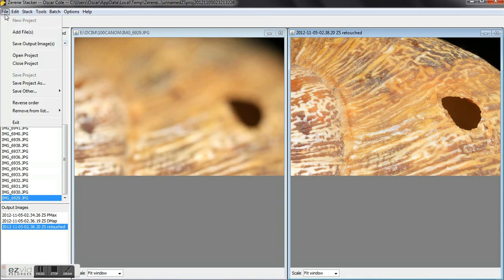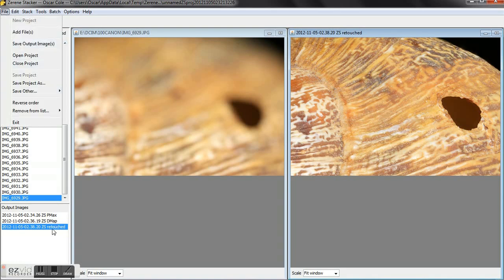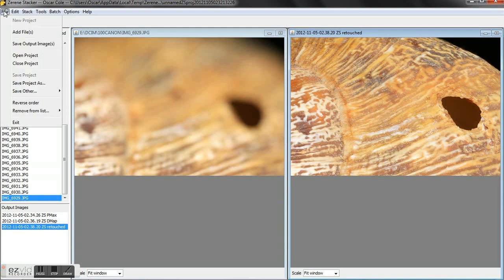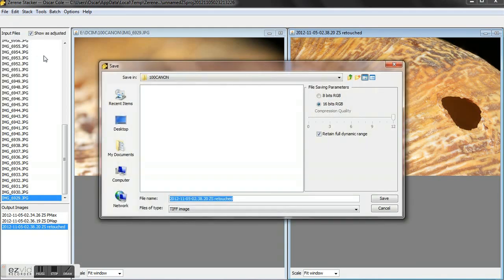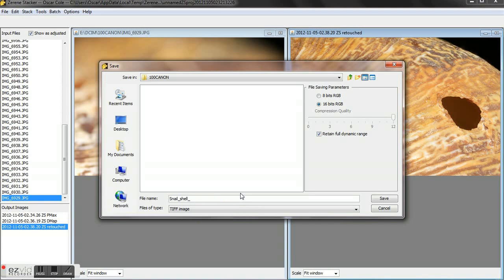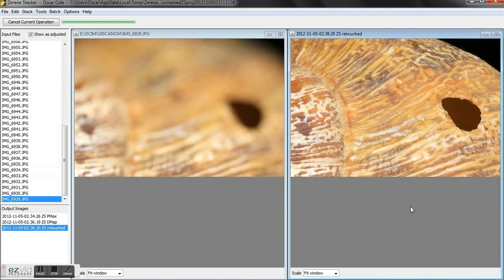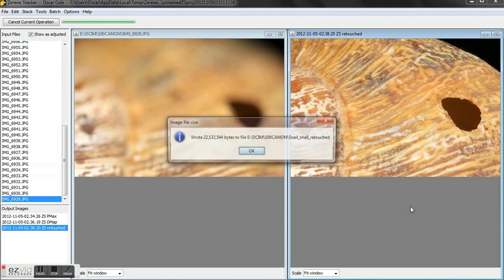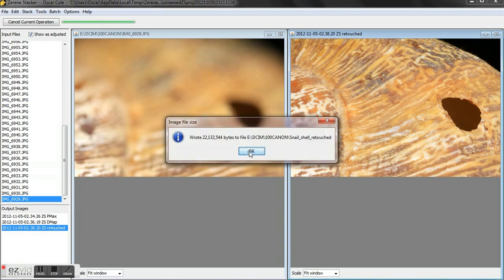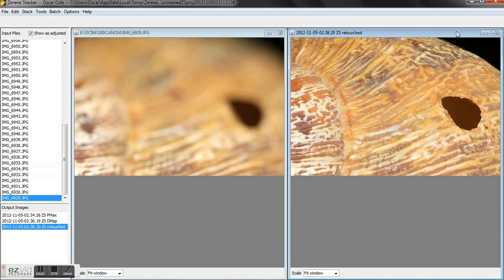We're going to go ahead and save our output image on the retouched. It's dubbed retouch, and I'm going to save it to my card and type in snail_shell_retouched. Save it as a TIFF image, it'll give you the most information, and we'll edit it in Photoshop, do any type of sharpening or color correction that we need to do.